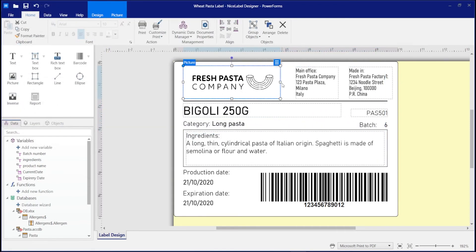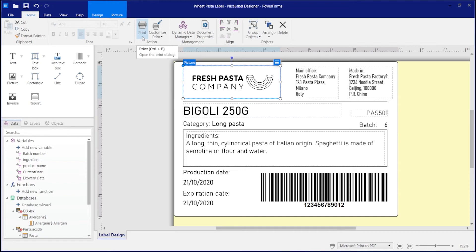You can always test print your label template designs directly from Designer. Now you can share your complete label template with your printer operators in other locations so they can print directly from NiceLabel Cloud.